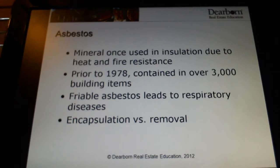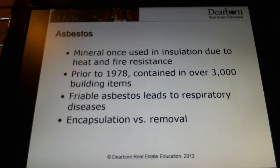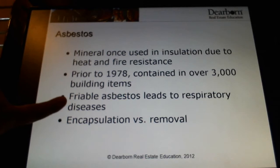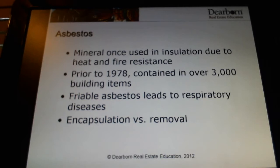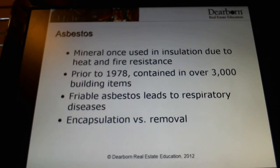There were about 3,000 different products used in the building industry prior to 1978 that did contain asbestos. So if you sell or show a home that was built prior to that time period, it's almost 100% certainty that you're going to come into contact with asbestos. The key is to understand the difference between asbestos that's in good condition and what we call friable asbestos. That's the word we really want to focus on — friable, F-R-I-A-B-L-E. Friable just means breaking down — it's breaking down into small, easily airborne particles.